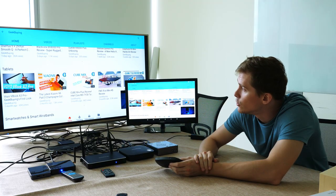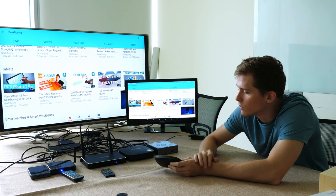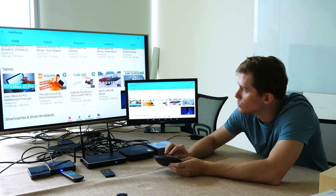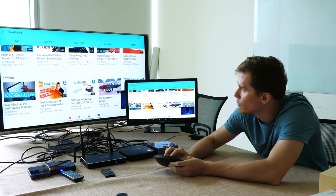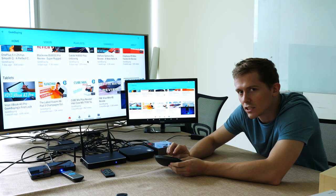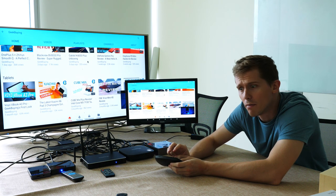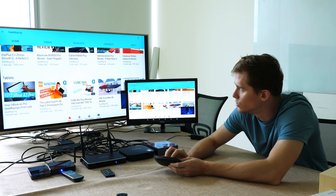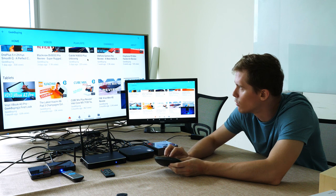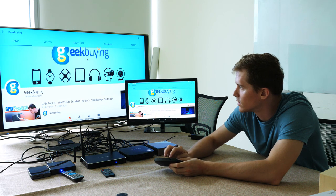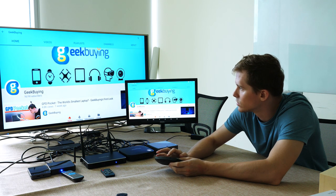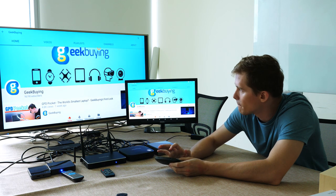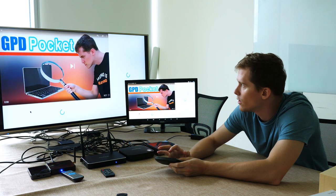Now here we are in the YouTube application on the Z3, one of the most handy apps there is to access one of the best channels on YouTube, which is of course GeekBuying channel. Let's just play a little bit of video here to show you how it works.